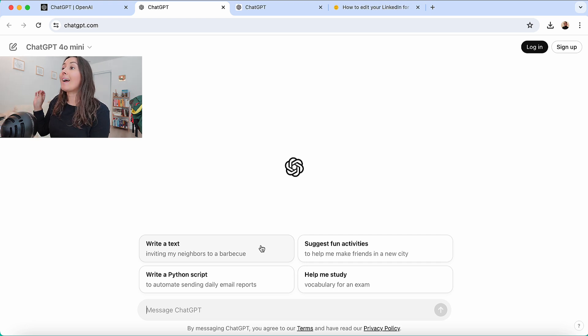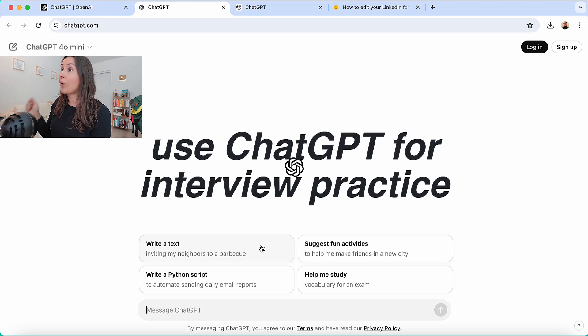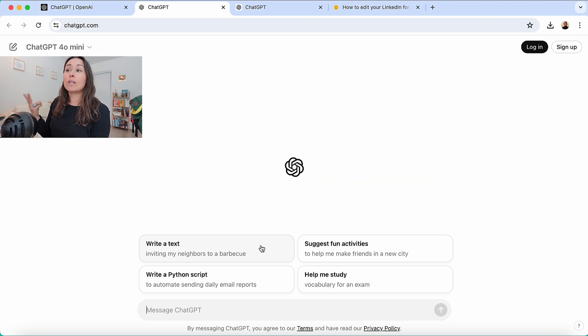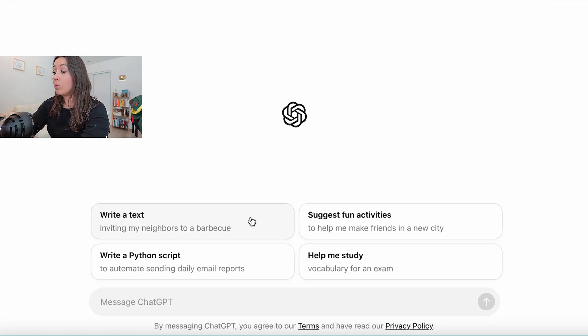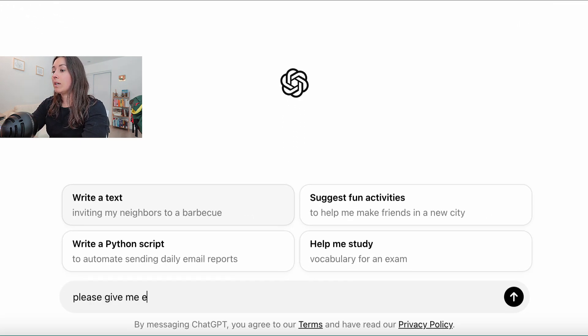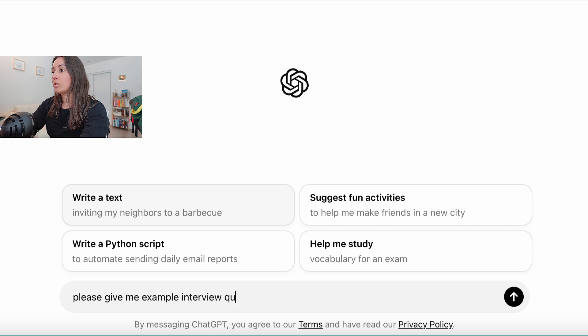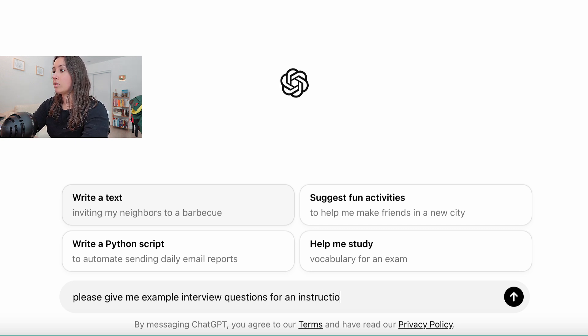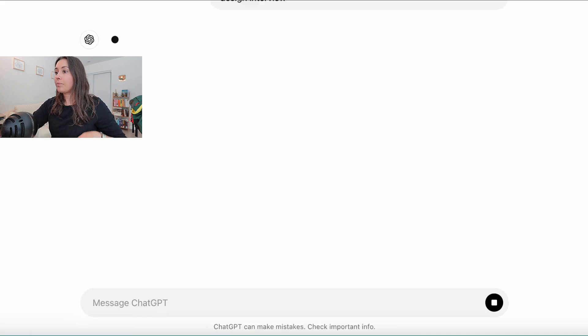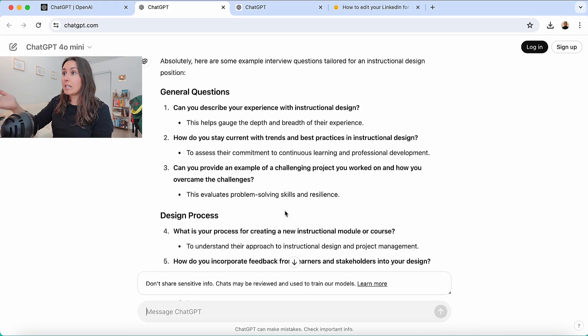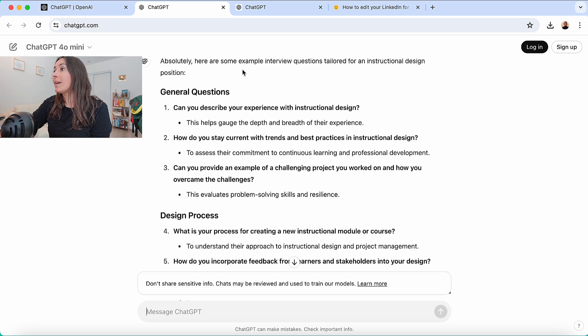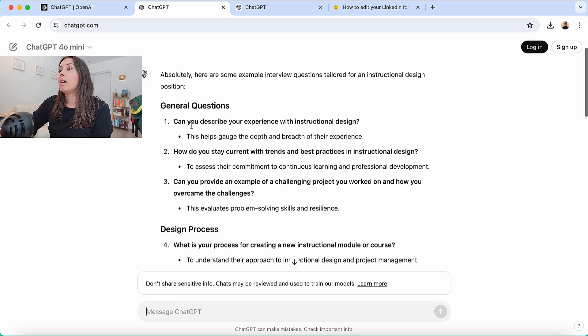So the first way that I like to use ChatGPT as an instructional designer is for interview practice. Now there's two ways that you can use this. You can ask ChatGPT to give you example questions. Please give me example interview questions for an instructional design interview. So as you can see on the screen, here's some example interview questions tailored for an instructional design position.